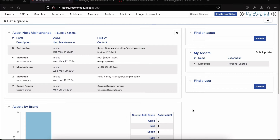Hi, I'm Jim Brandt with Best Practical. You might be familiar with Request Tracker and how it uses tickets to track all kinds of different tasks, from help desk requests to project management to software development. What you might not know is every Request Tracker instance comes with full asset tracking functionality included. Today in this video we're going to go through some of the asset tracking features to give you an idea of what they look like.